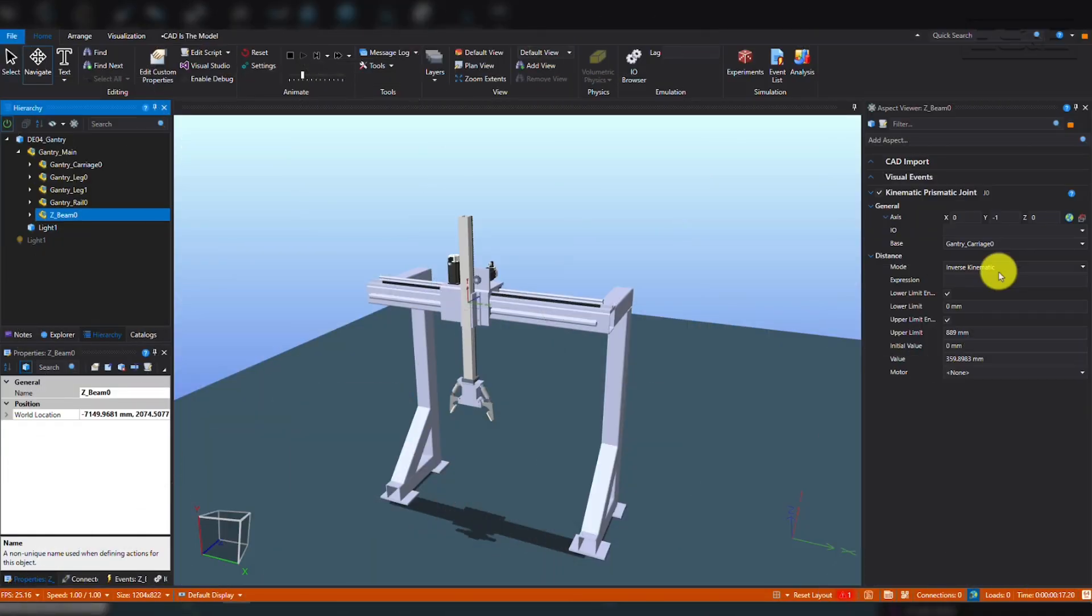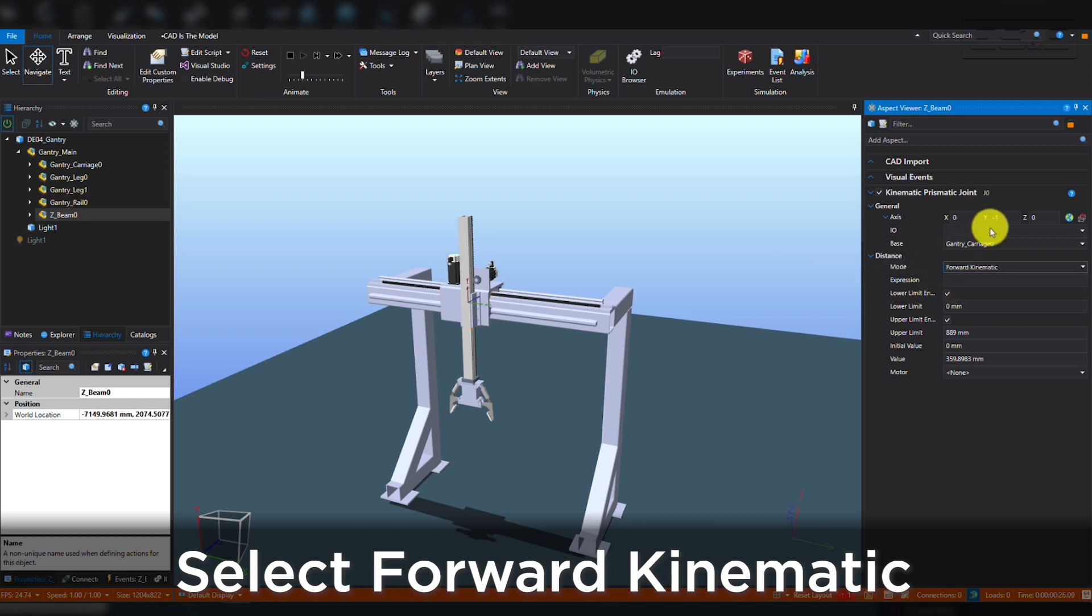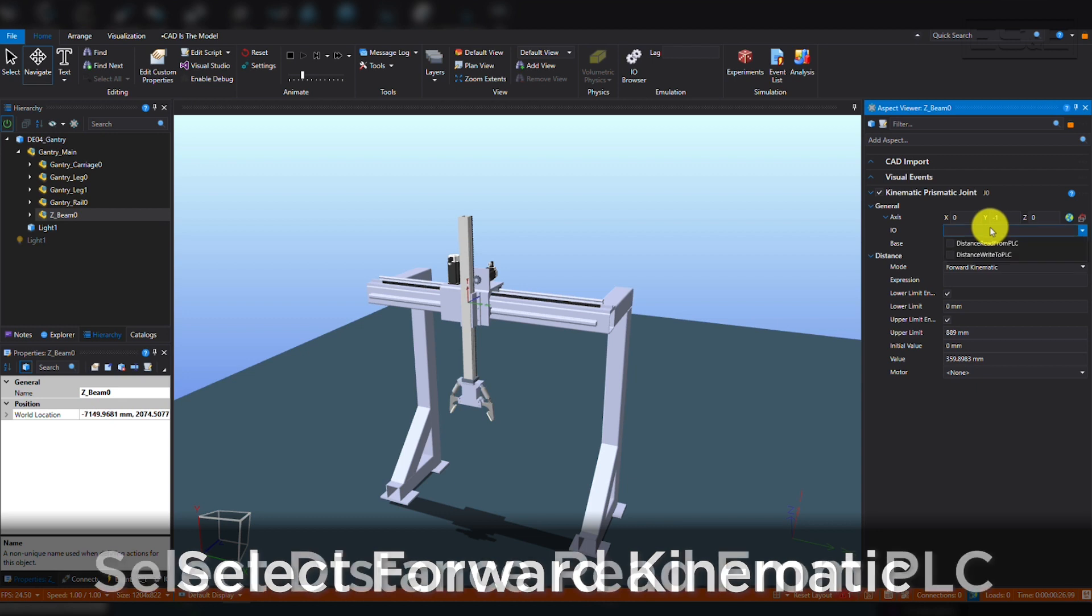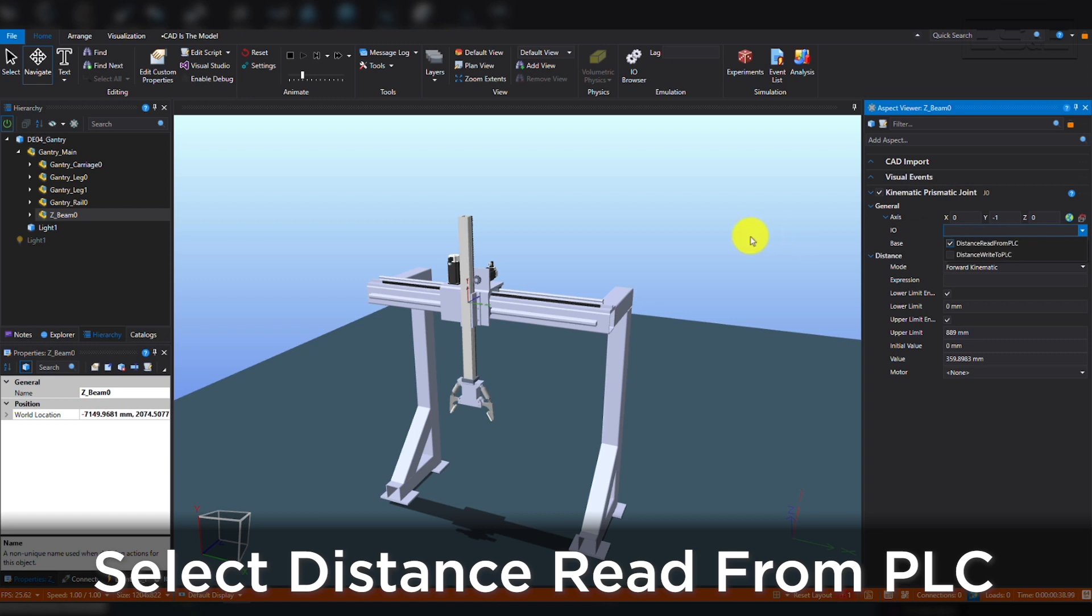The last step is to set up the new joints so that they can interact with a PLC program. Back in the Prismatic Joint menu for the Z-Beam, select Forward Kinematic for the distance mode. This will allow the PLC to write values to the distance field and control the model. Second, in the I-O drop-down, select Distance Read from PLC. This will expose the distance tag and place it in the I-O browser for when it's time to tie in the PLC program tags.